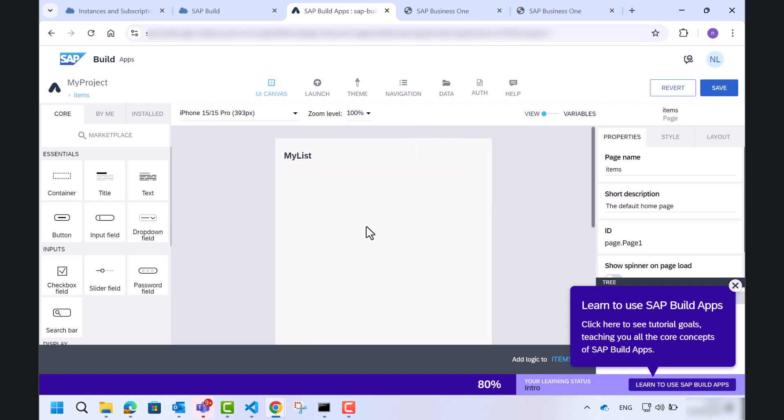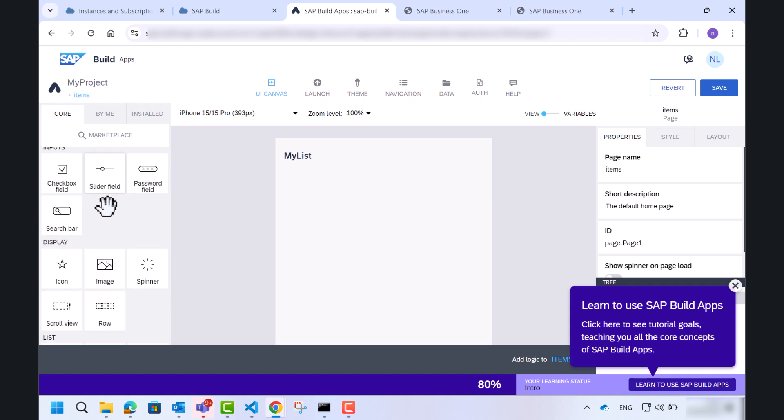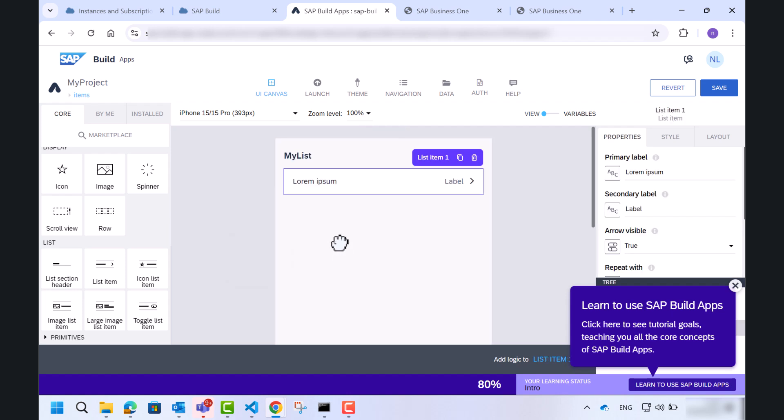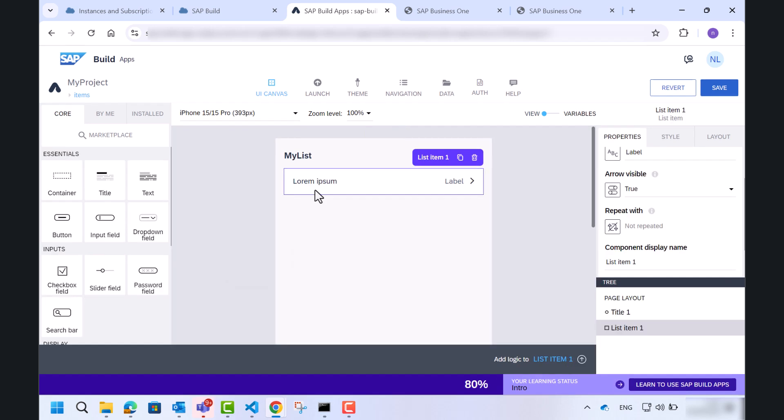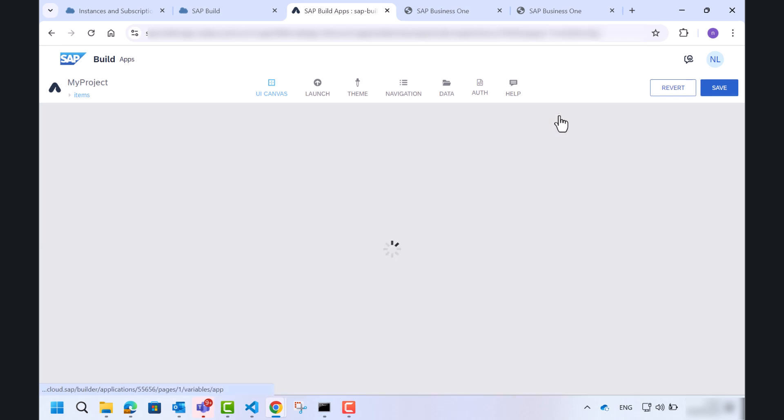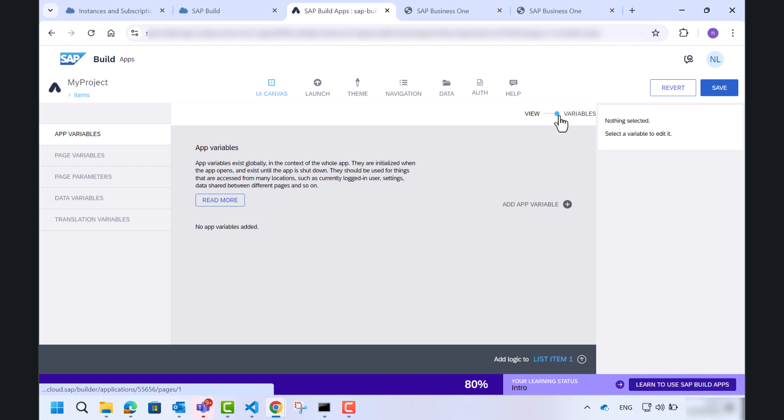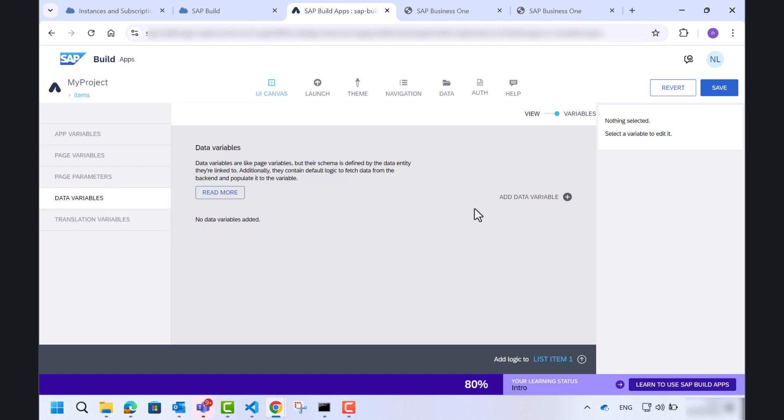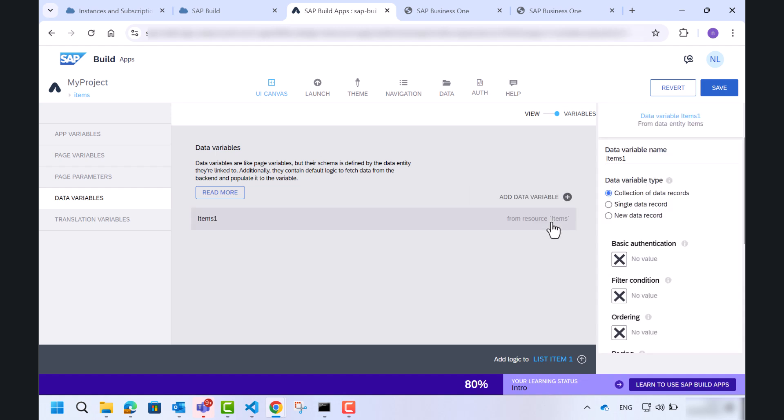In the left menu, I will scroll down and choose the list items. I will change to variables and we'll define the data variables. Let's click the plus and find our items that are already defined and go back to the view.